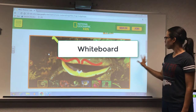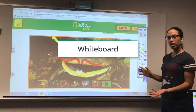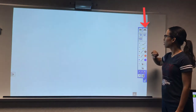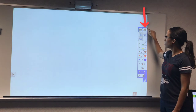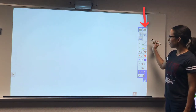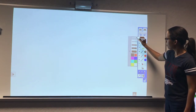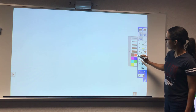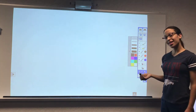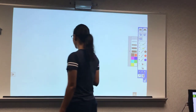So we have our drawing, but we want to get to an interactive whiteboard. I'm going to select this up here. I can select my fine point pen, and then I can write anything I want on the board for my students.